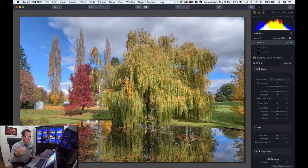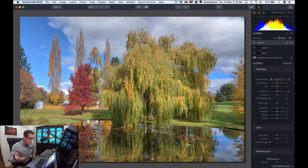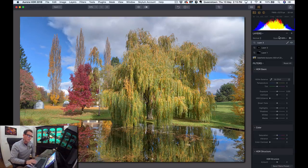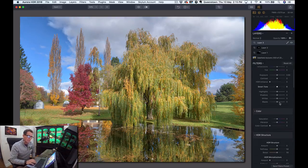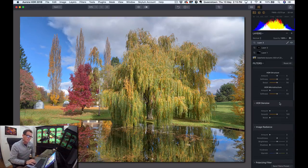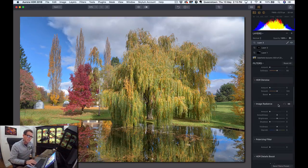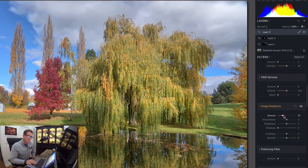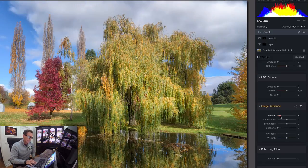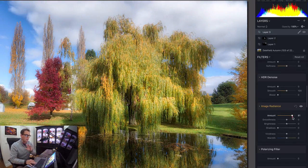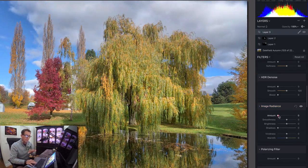It's really kind of like a very strong Orton effect, if you've heard of that. So I'm going to go down here to Image Radiance, slide this up quite a bit. And you can see, now it's changing the whole image.